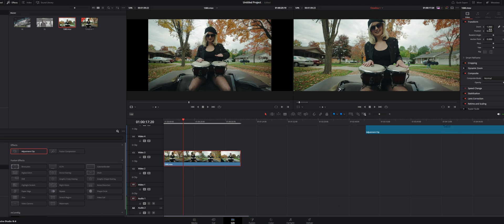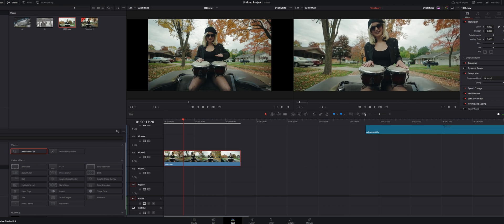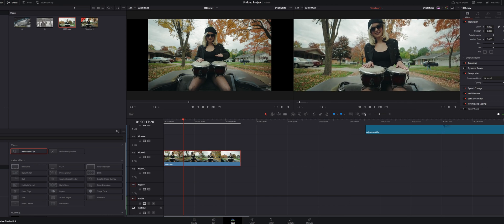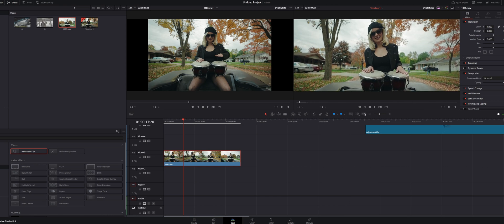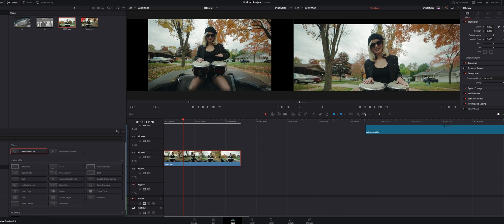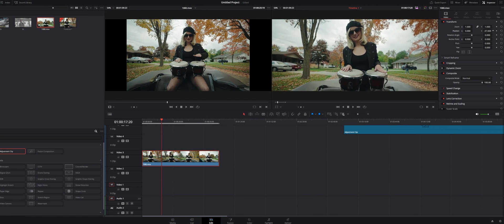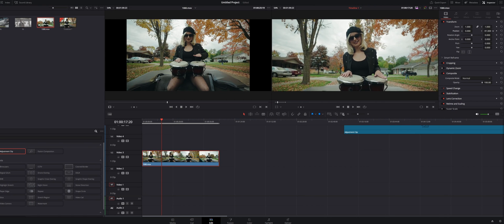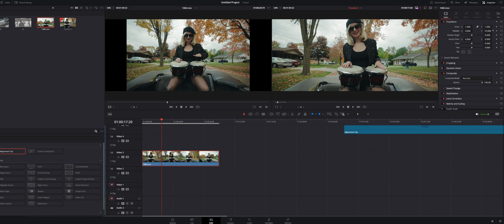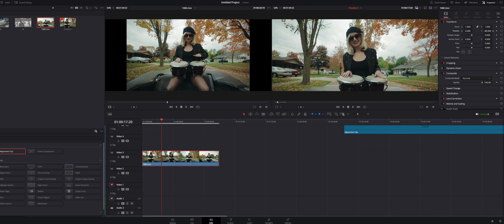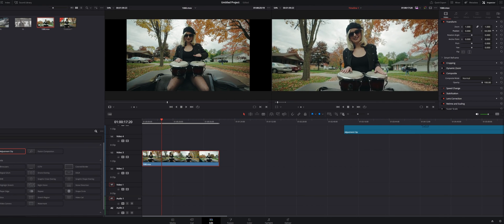Now you can always go up to transform, and then just move the position around if you're looking to reposition the footage a little bit because it is going to cut some of the footage off. There's no doubt about that.